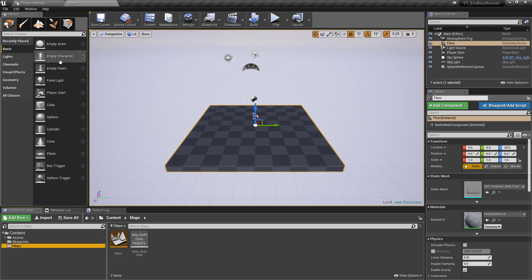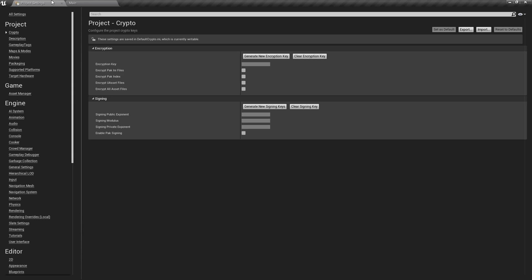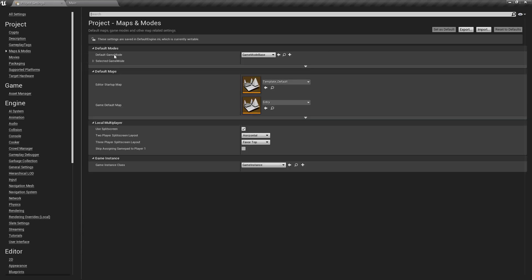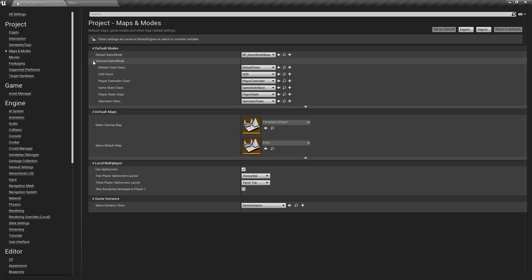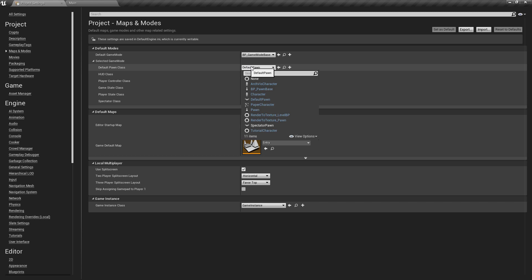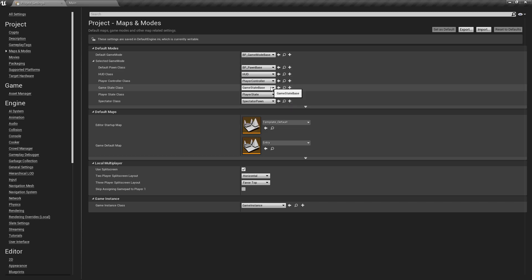And with all of that ready, we can go into the project settings. We'll go to Maps and Modes. We're going to set the default game mode to be the game mode we've just made, and then if we drop this down we can set the default pawn to be the pawn that we've just made. This just means that when we start implementing our classes and getting all of the logic in there, this is all ready to go and we can just press play and everything's going to spawn in as we need it.